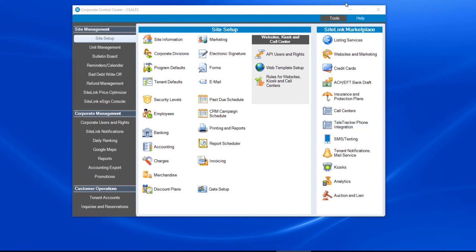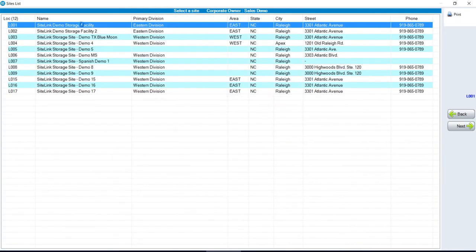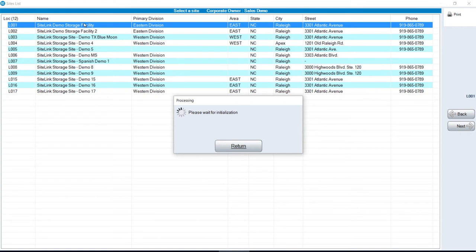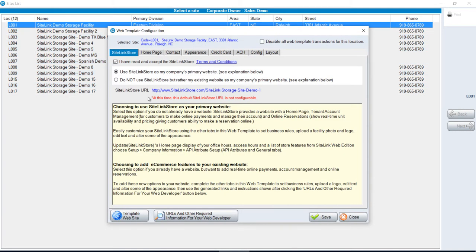To access it, log into the Corporate Control Center and click on the button that says Web Template Setup. Choose your respective site and double click on it. By default, SiteLink Store is in use.